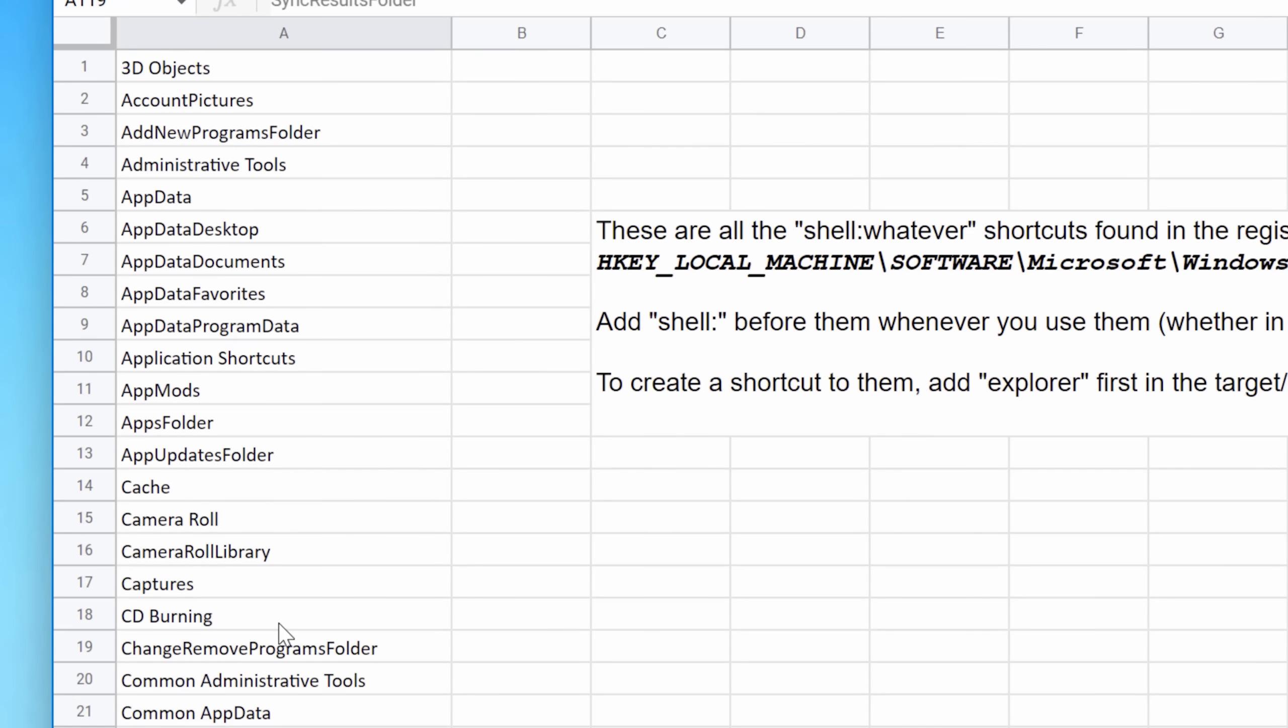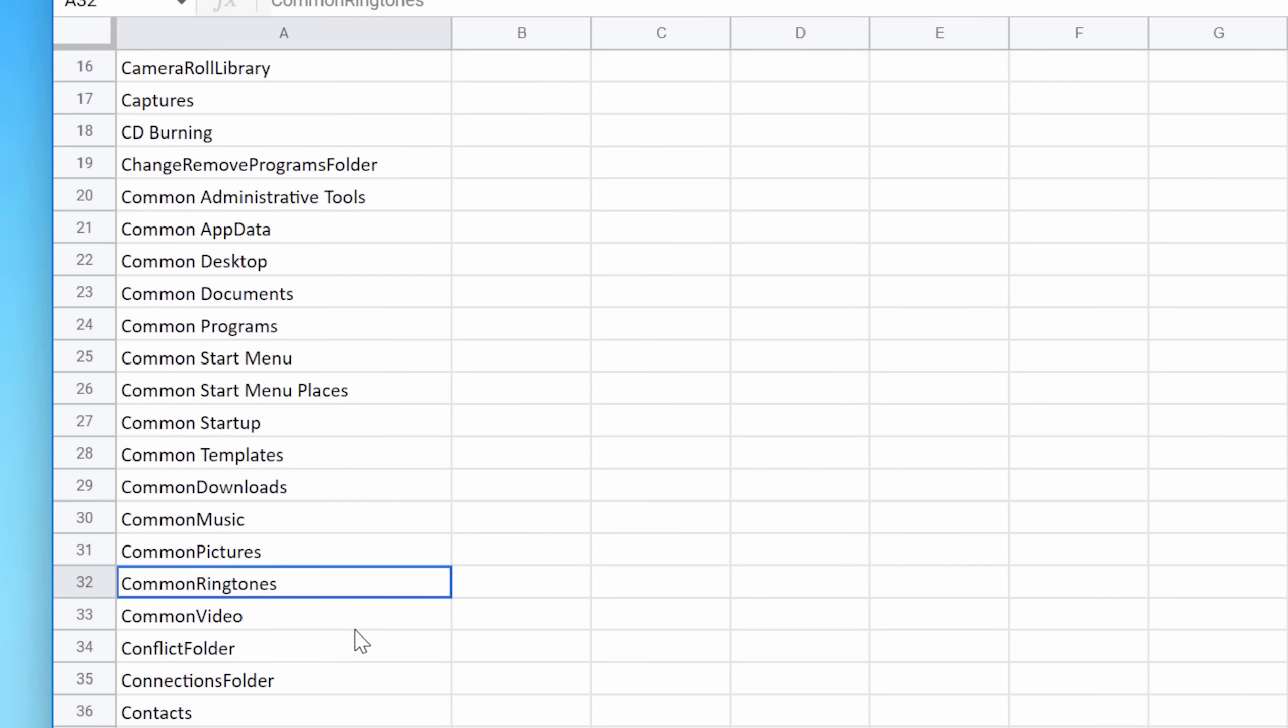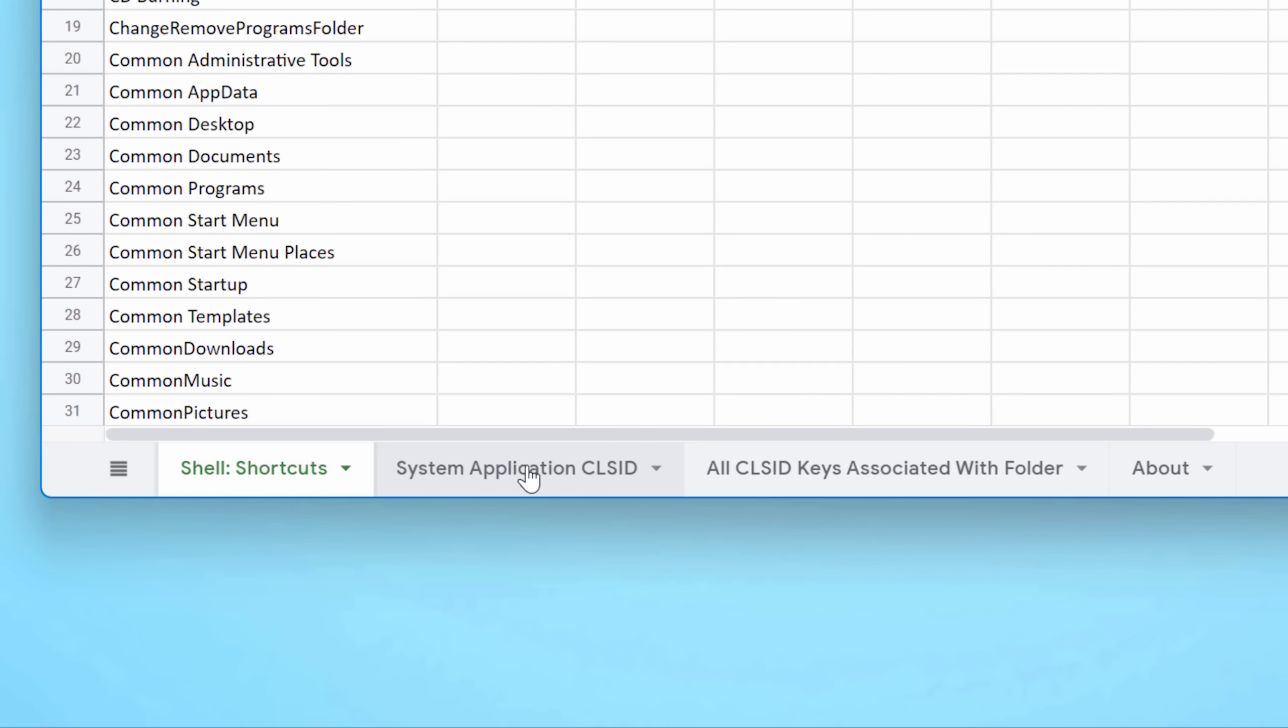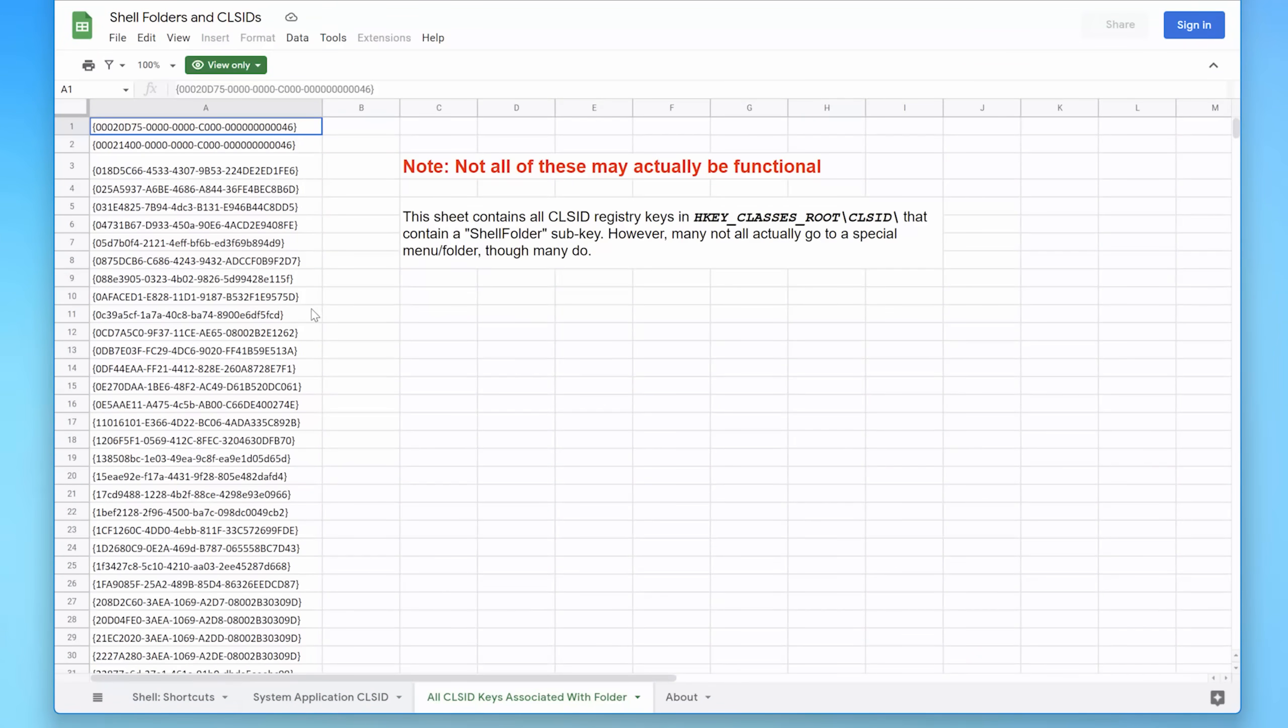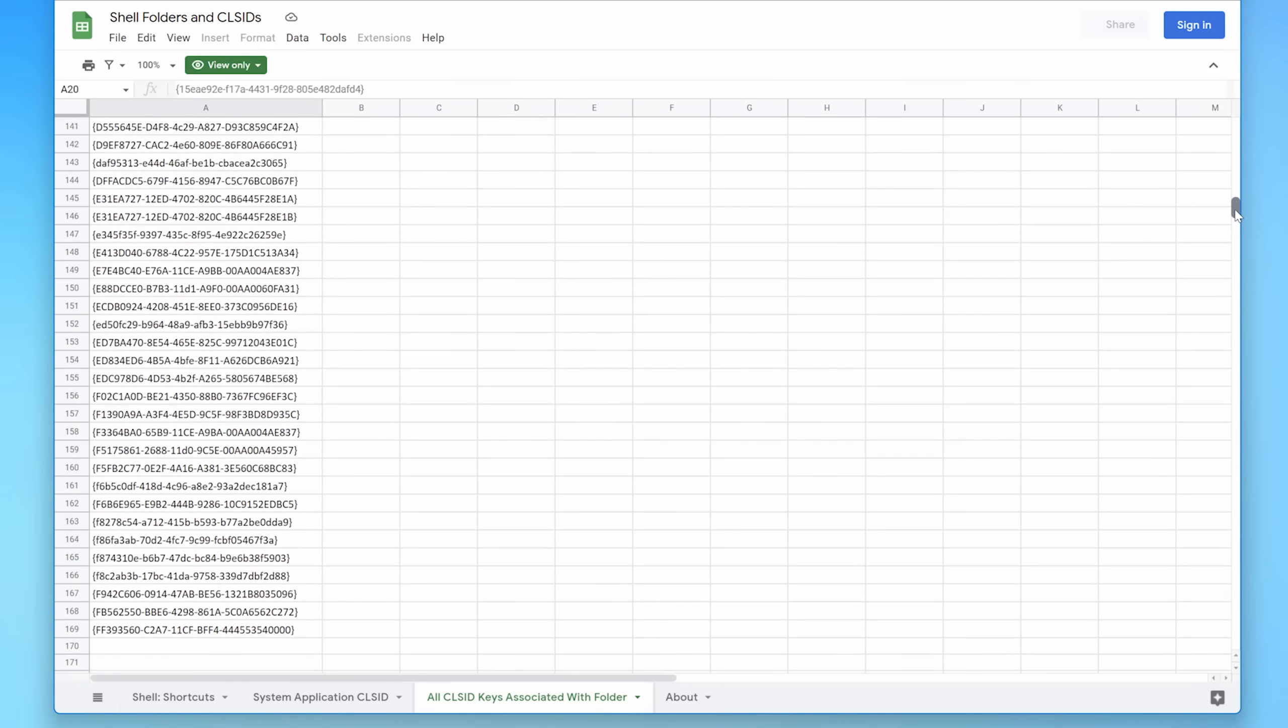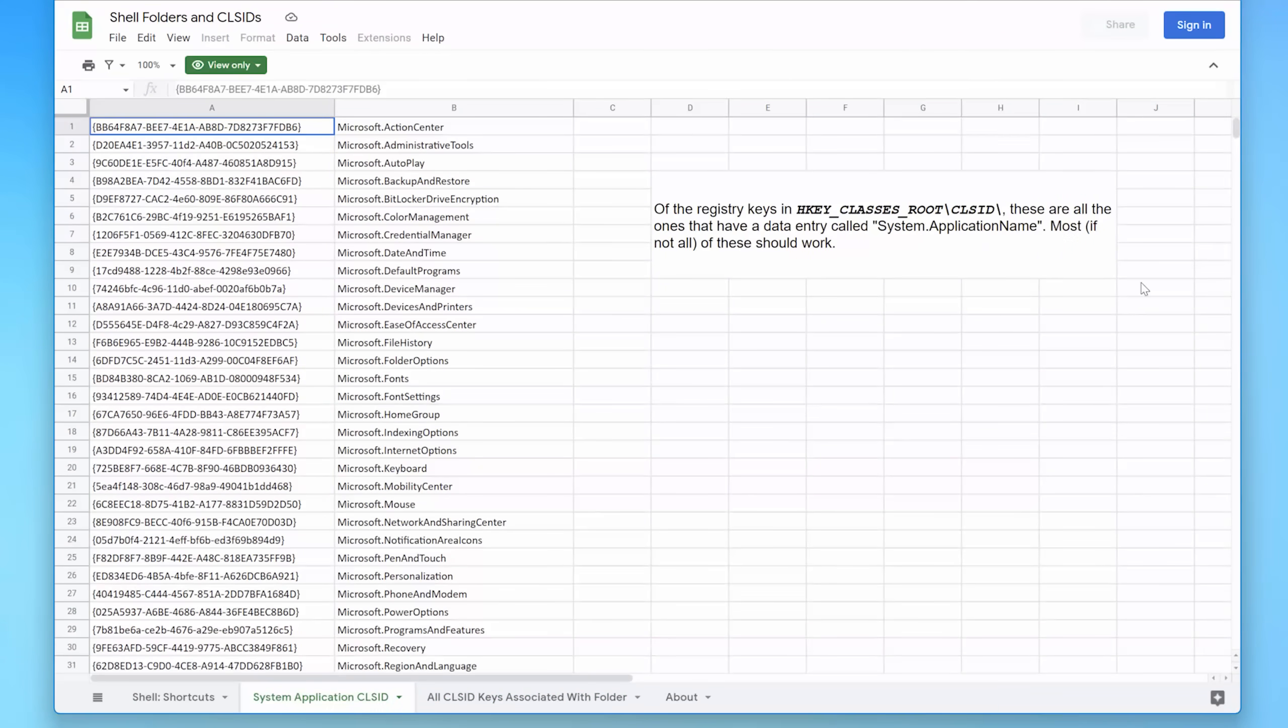And in there, you can see I put all these shell shortcuts, at least in Windows 11, which is what I'm using. If you're using an older version, you're watching in the future, they might be a bit different. I also added two other tabs with some raw data for the CLSID info that I copied out of the registry. If you want to look through that, you can just read the little descriptions I wrote on those tabs.